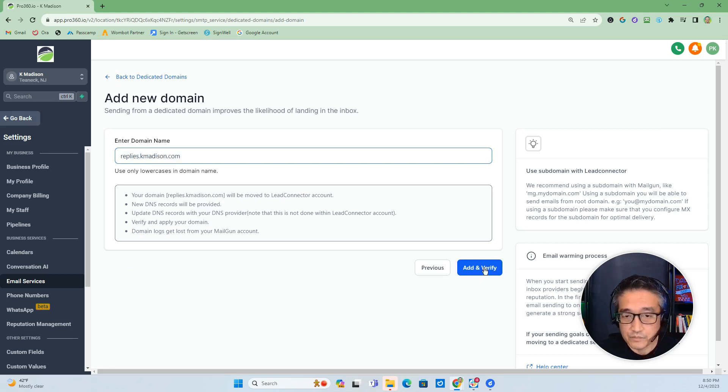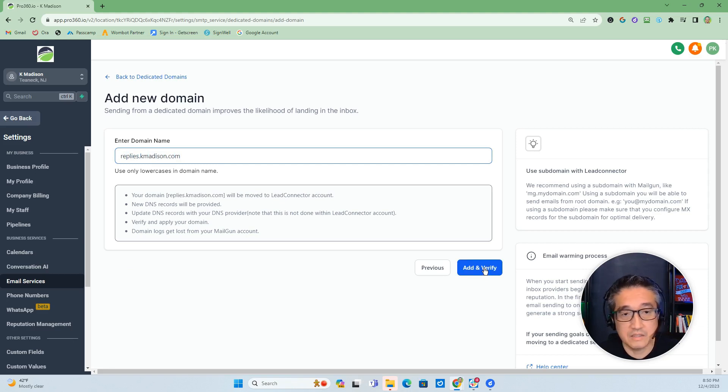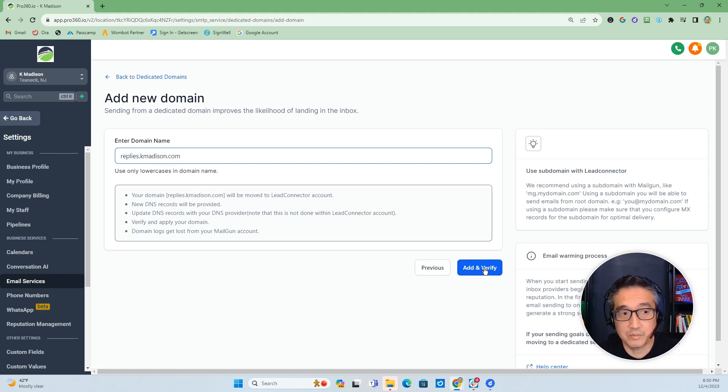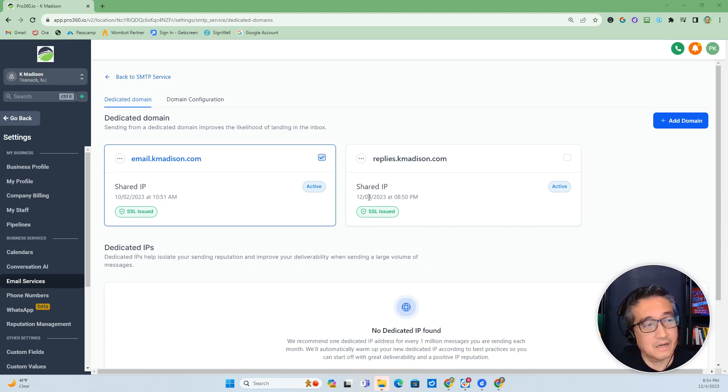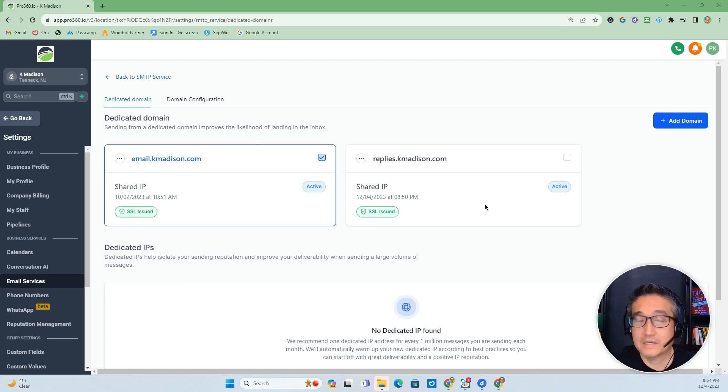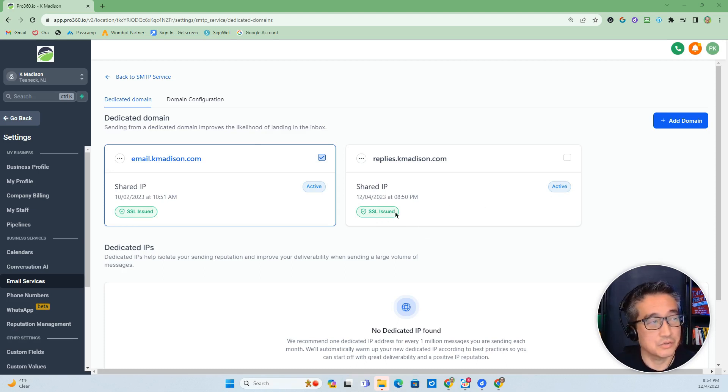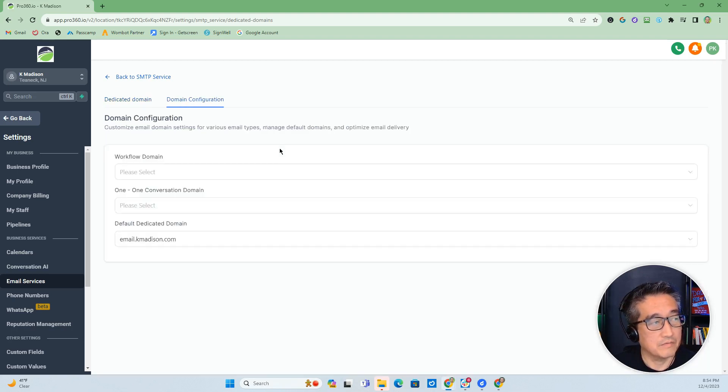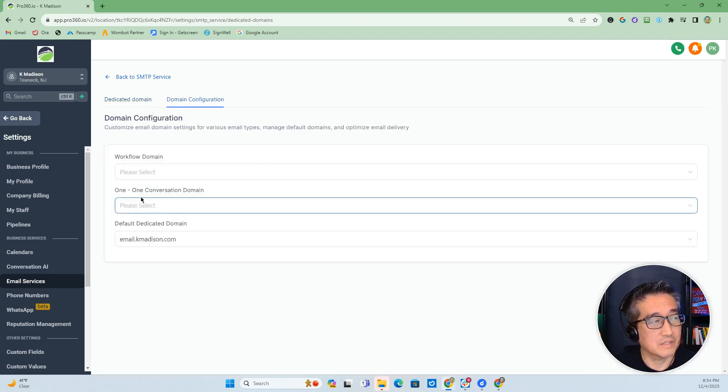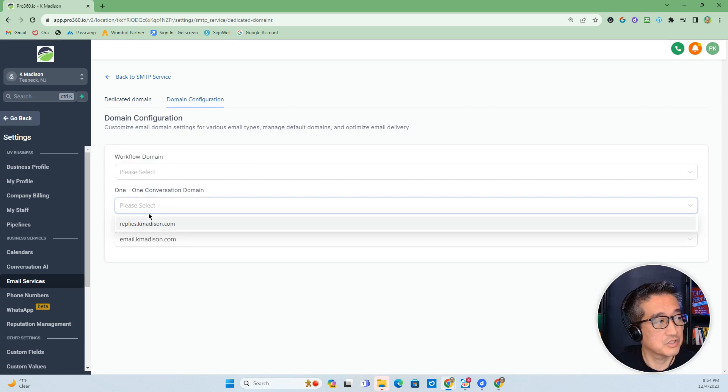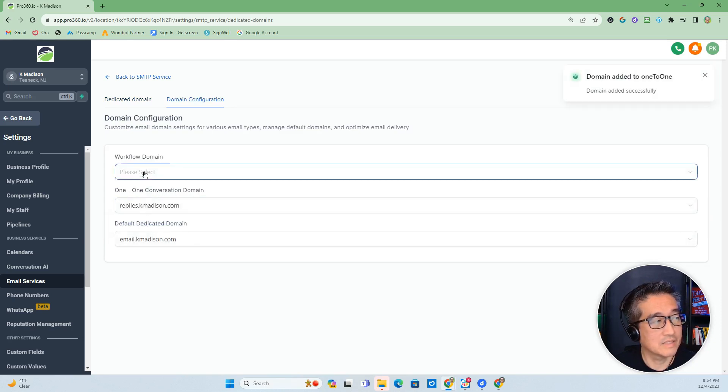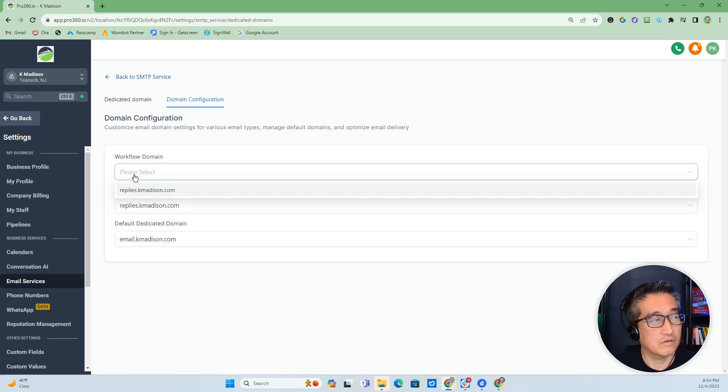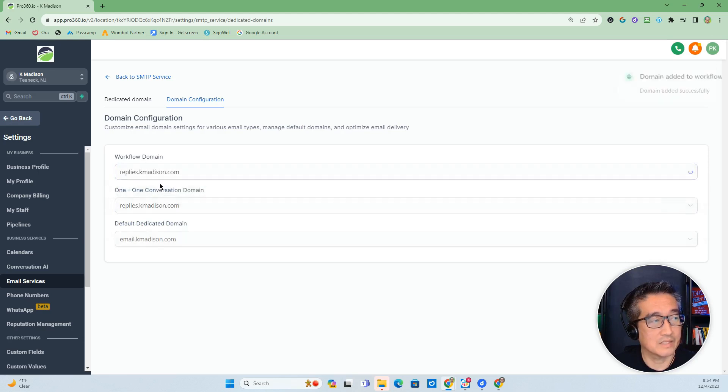And then we'll go through the verification process for the domain and set up all the DNS settings. All right, now that we have replies.kmadison as verified with the DNS settings and also the SSL issued, now we can go to domain configuration and then we can select the one-on-one conversation to be set at replies, and you can also set the workflows for replies as well.